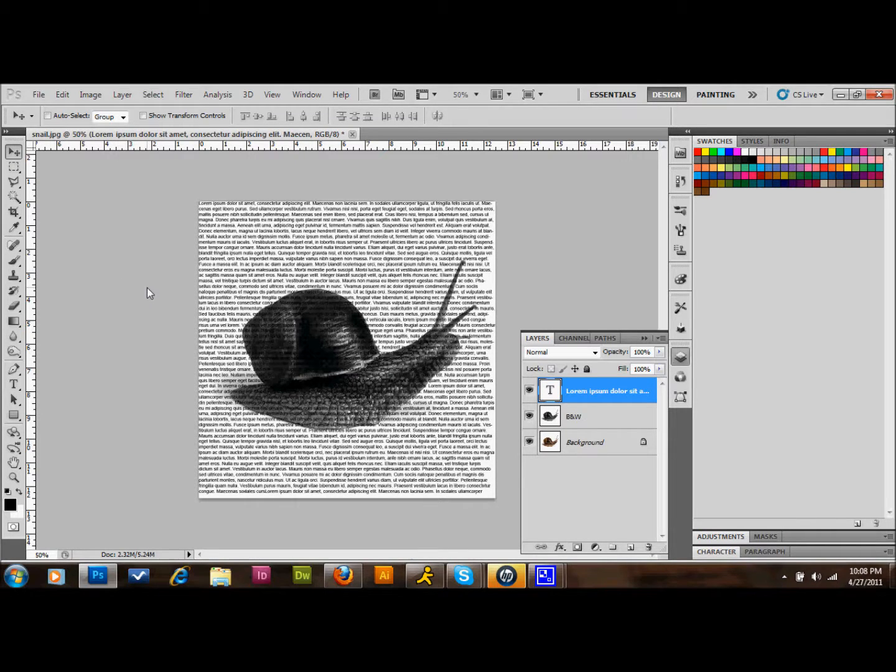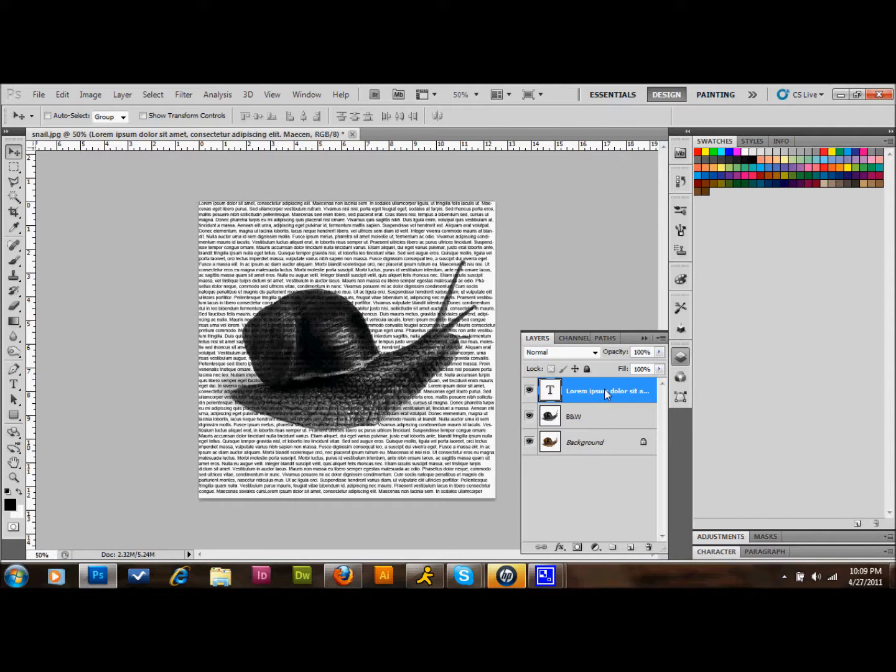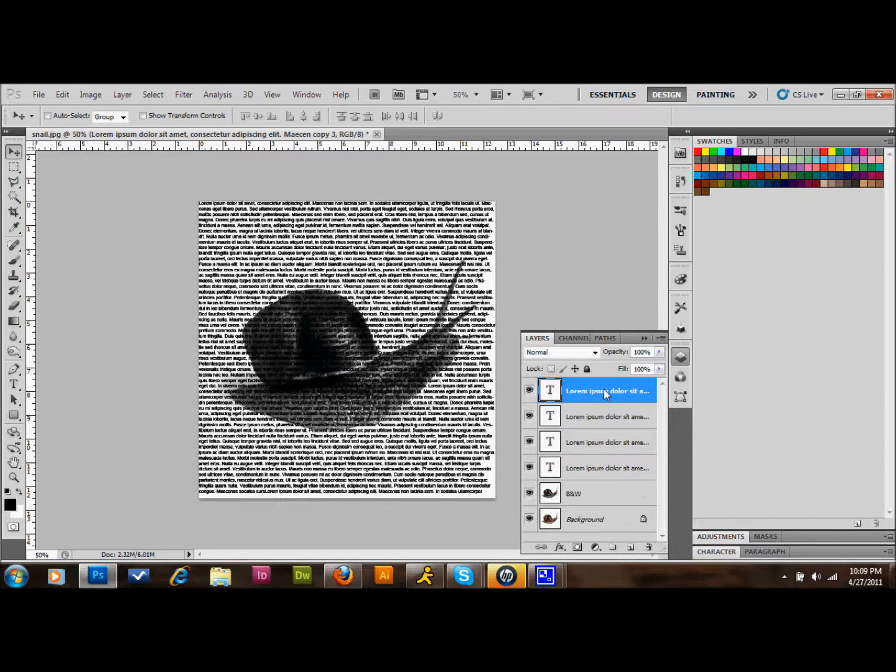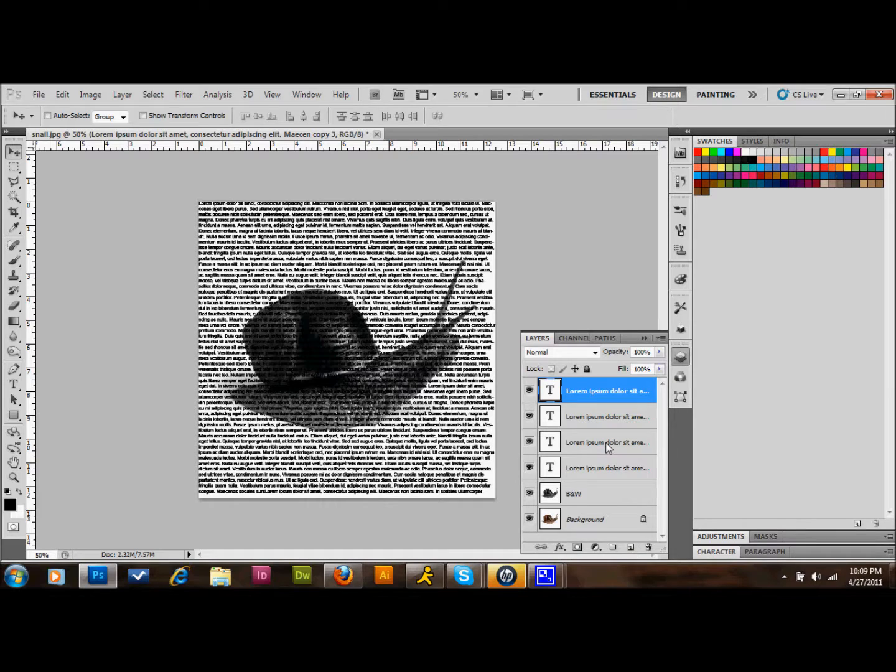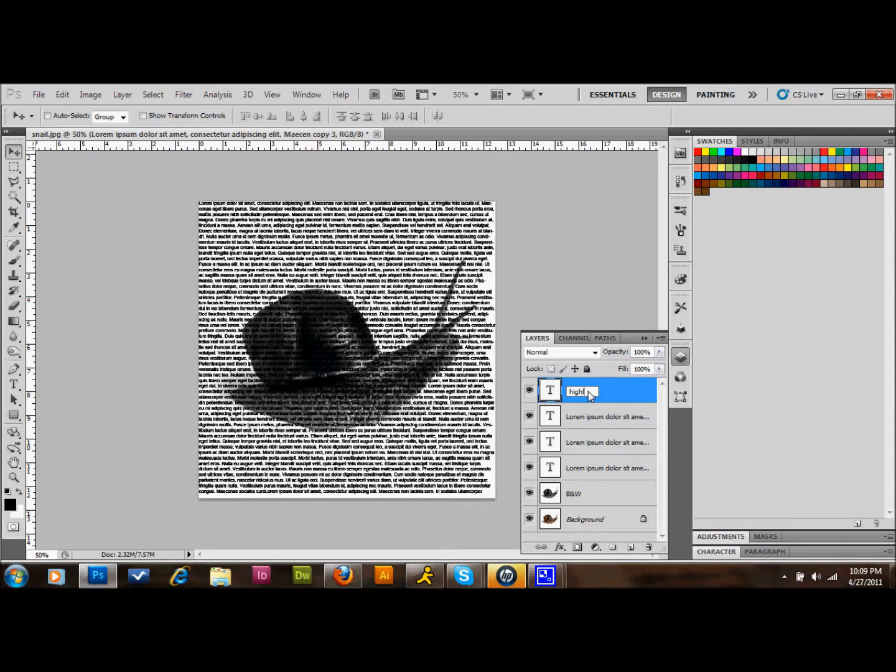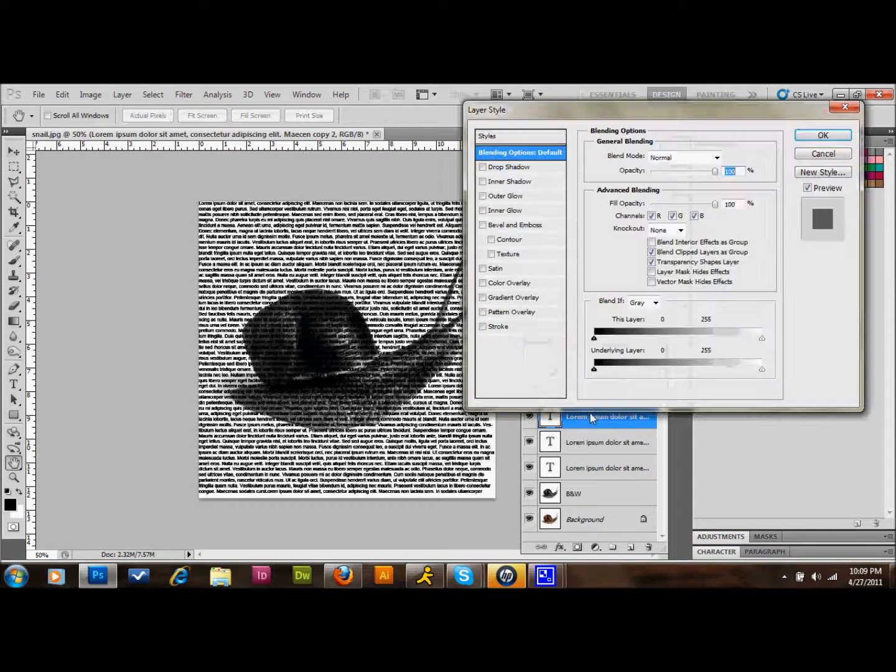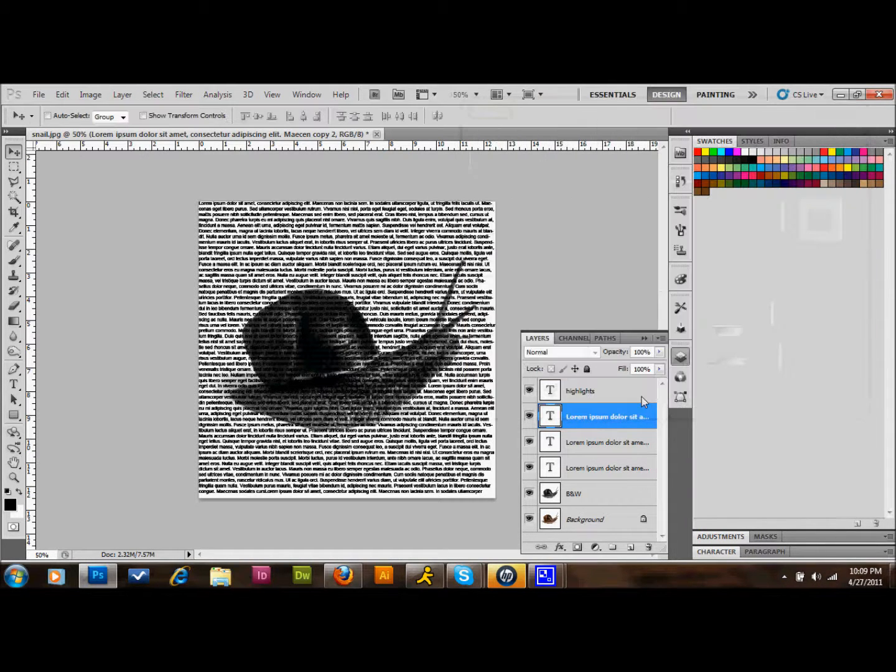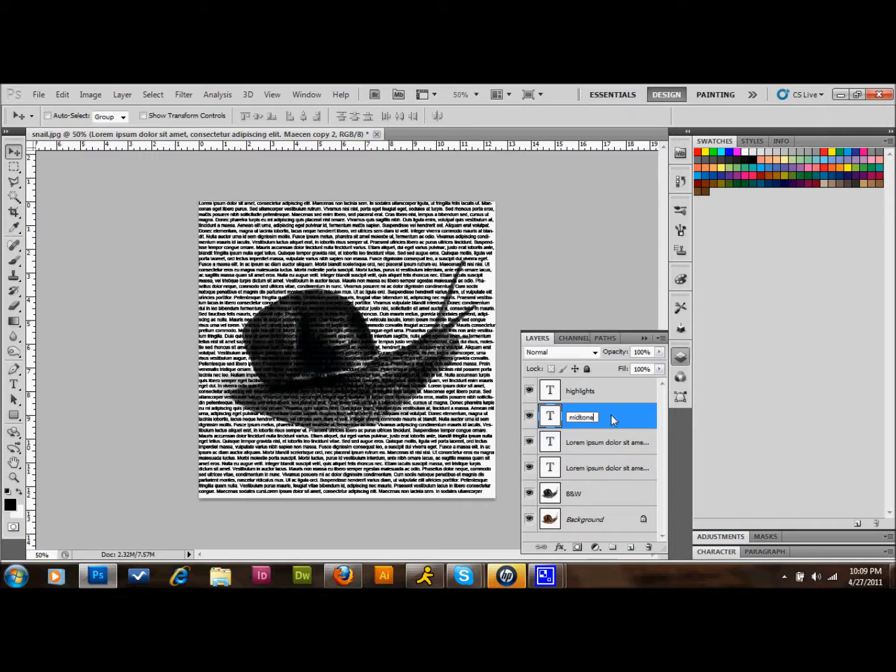Now what we'll do is we're going to take our text layer and duplicate it three times. So I'll just press Control J three times or you could just drag it down into this new layer area and that would also do the same thing. We're going to then rename these layers: Highlights, Midtones, and Shadows.